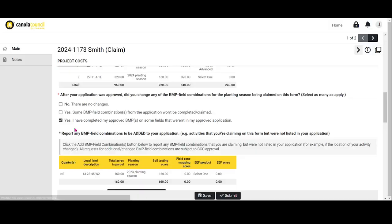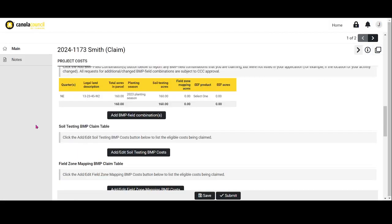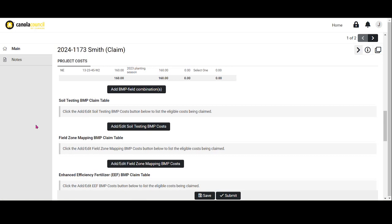Scroll down to add in the costs for the BMPs you are claiming. Please note, if eligible costs were invoiced as bundled services for more than one BMP, for example, soil testing and field zone mapping, please split the bundled costs between the BMPs and assign a fair market value portion to each BMP you're claiming costs for, excluding any ineligible costs.